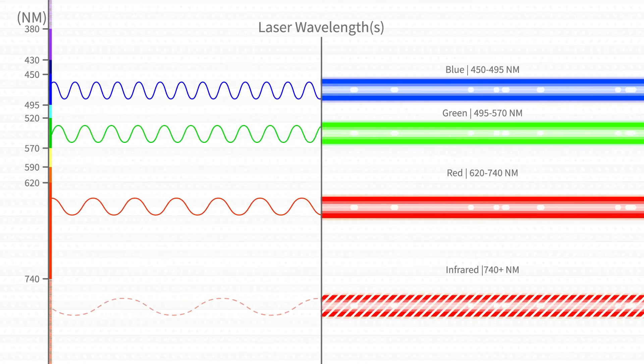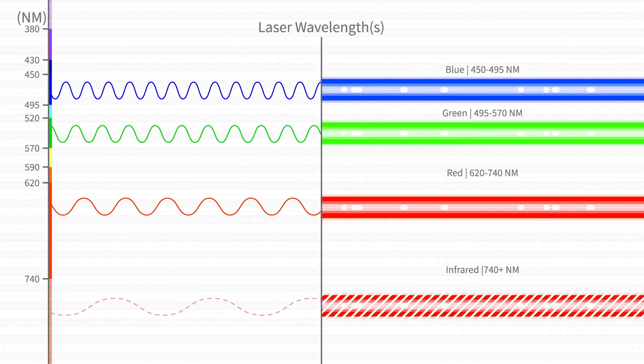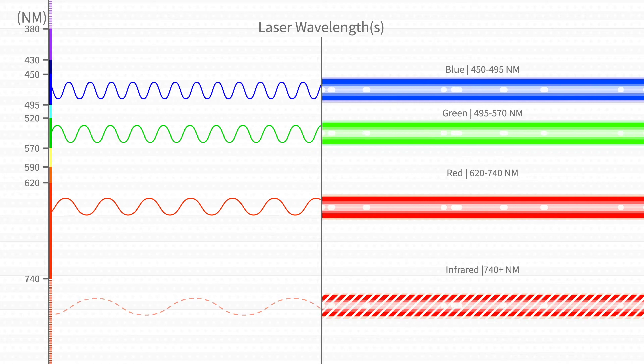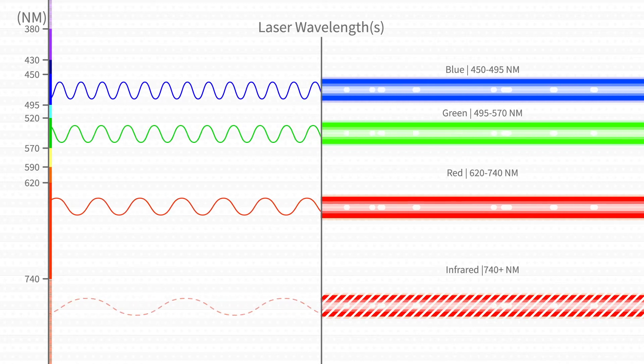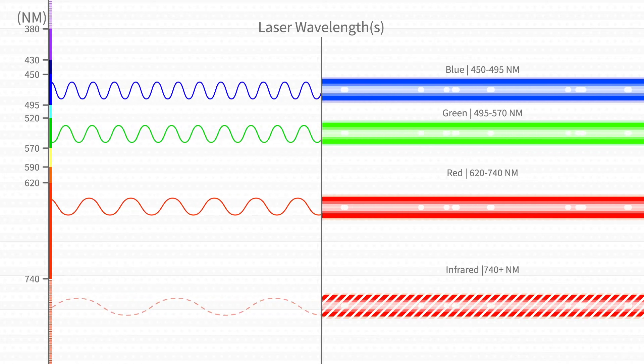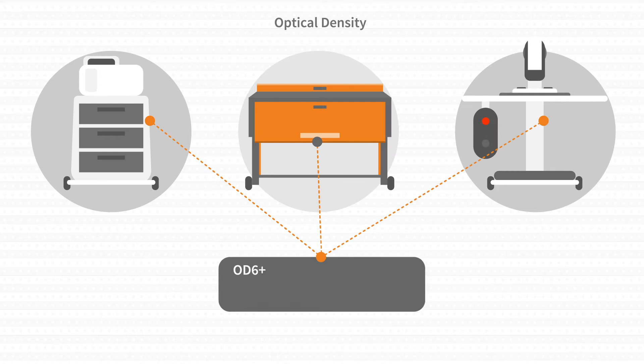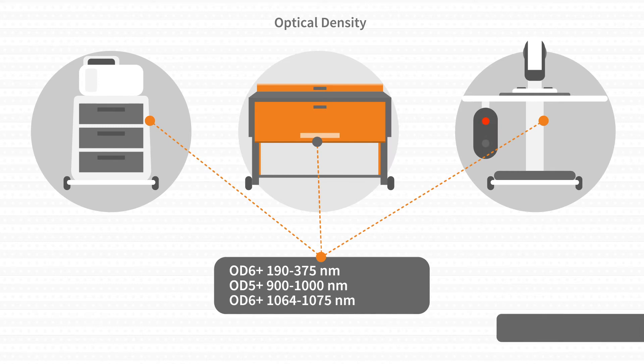To determine the required laser safety protection, the defining parameter is the wavelength over which the laser operates. The recommended optical density, OD, on your system indicates the level of protection you need.